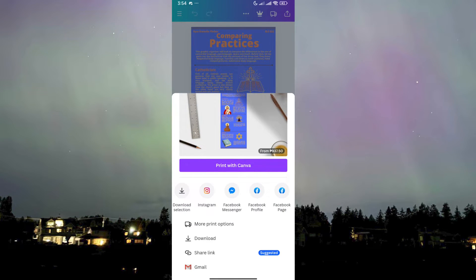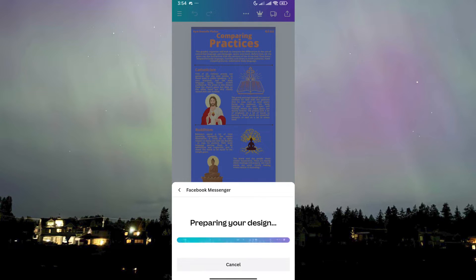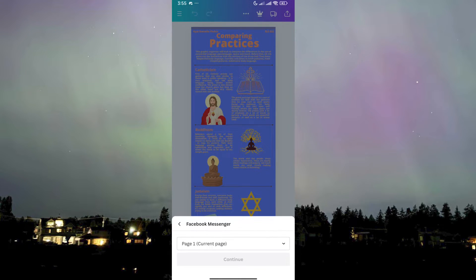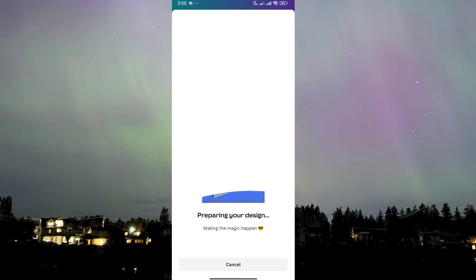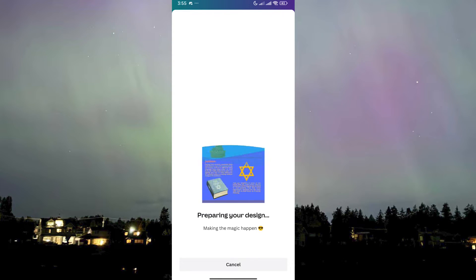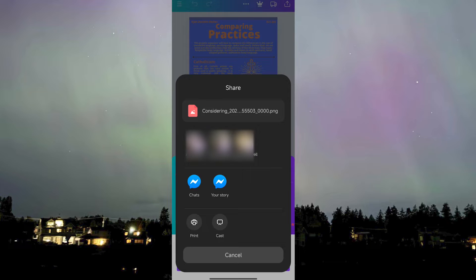Scroll until you find Facebook Messenger, then click on it and they will now start preparing your design. It will take a few seconds depending on what you have made — if it's just a photo it will be faster, but if it's a presentation it might take a while.